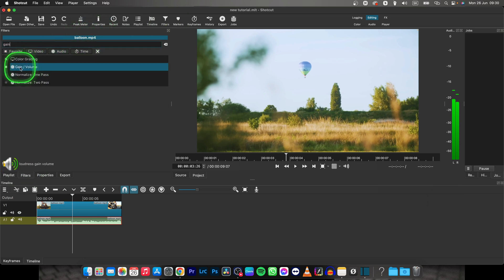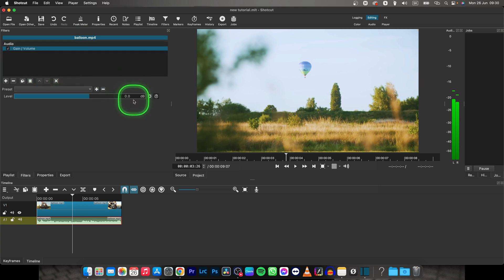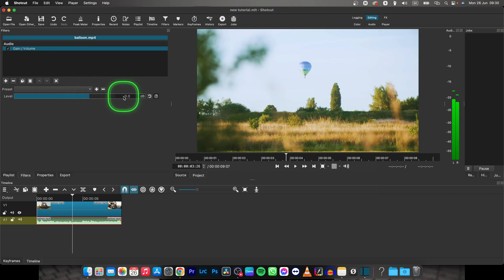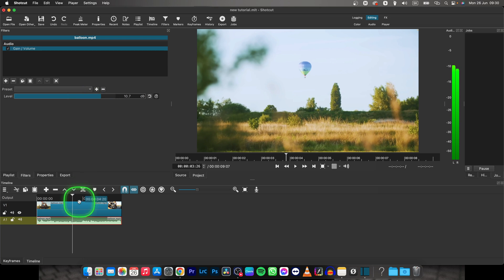Now select this Gain/Volume filter, and here you can basically change your audio. Here it says 0 decibels, and you can make it, let's say, 10 decibels. So this is basically plus 10 decibels.